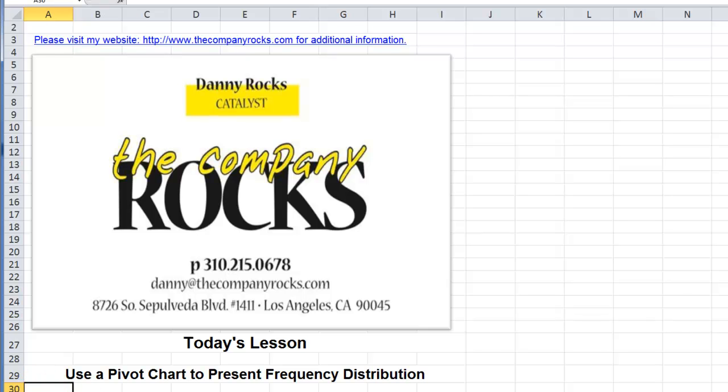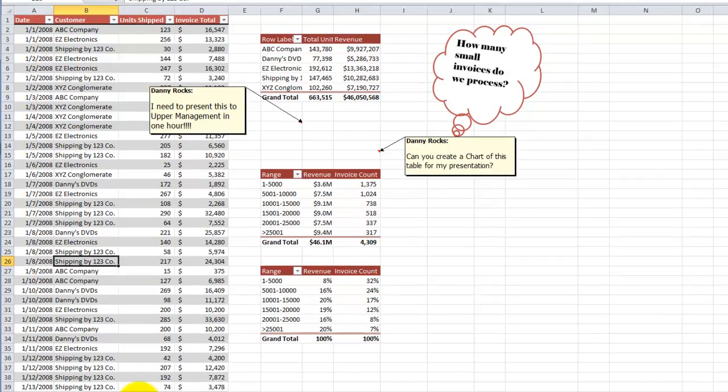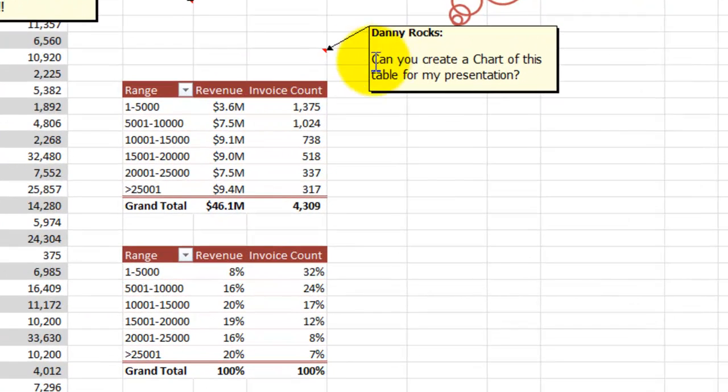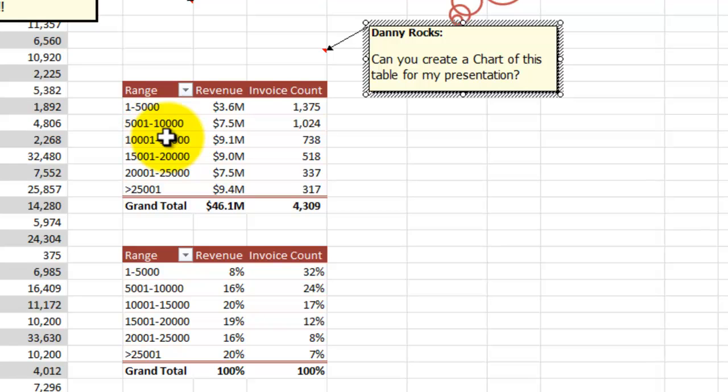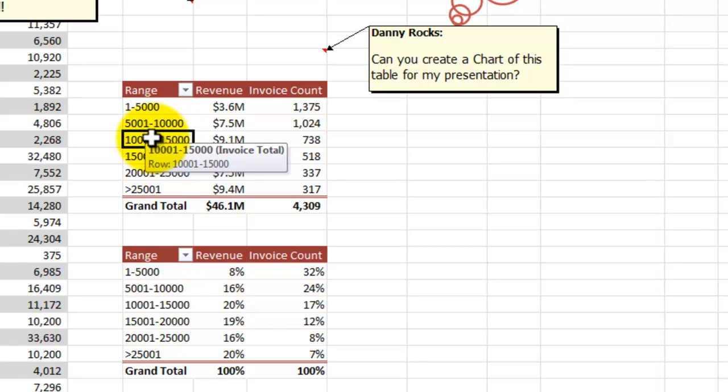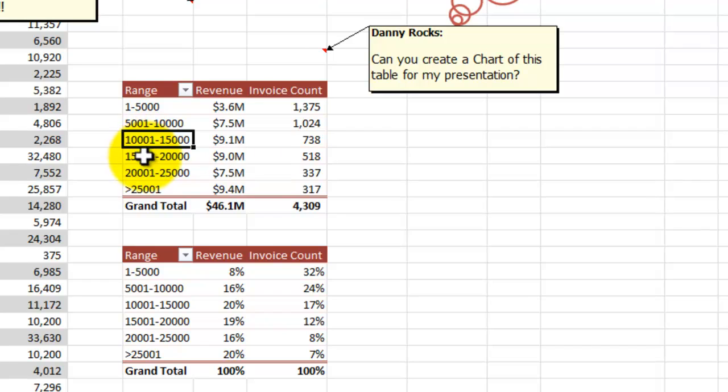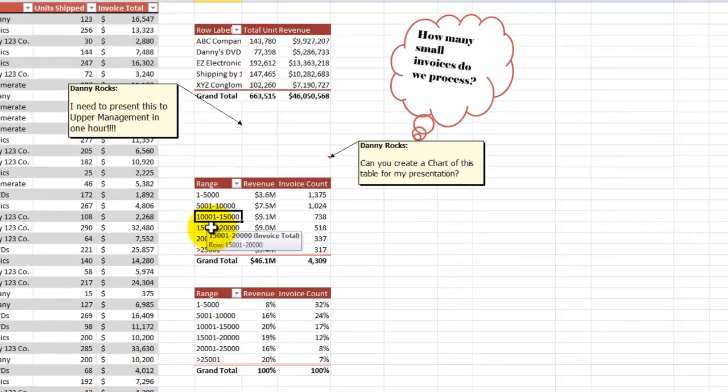The response from the viewers was to say, Danny, can you now take it to the next step and actually create a visual representation of the frequency distribution report? In other words, create a pivot chart. And that's what I'm going to show you how to do.